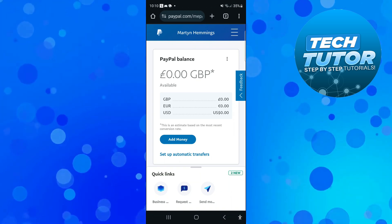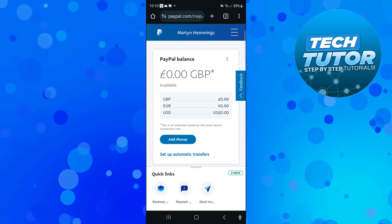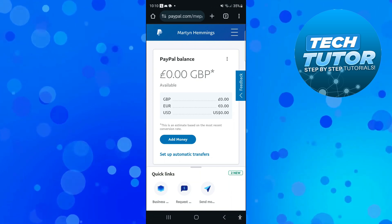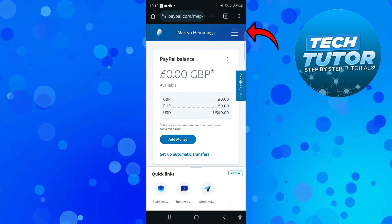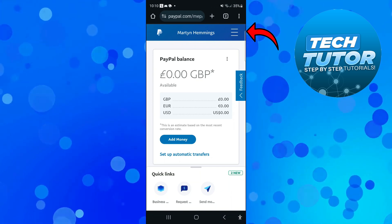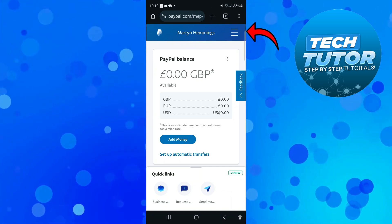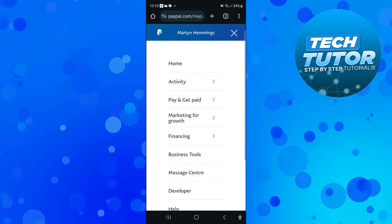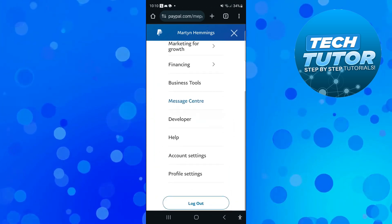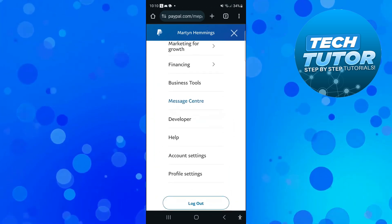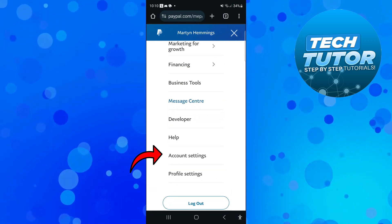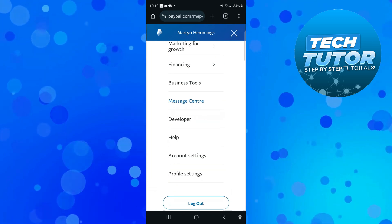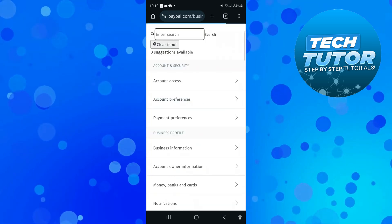So once you've logged into PayPal, what you're going to want to do is press the three lines, which are going to be in the top right or top left hand corner of the screen. From the menu that comes up, scroll down slightly until you see the option for Account Settings and then give that a press.